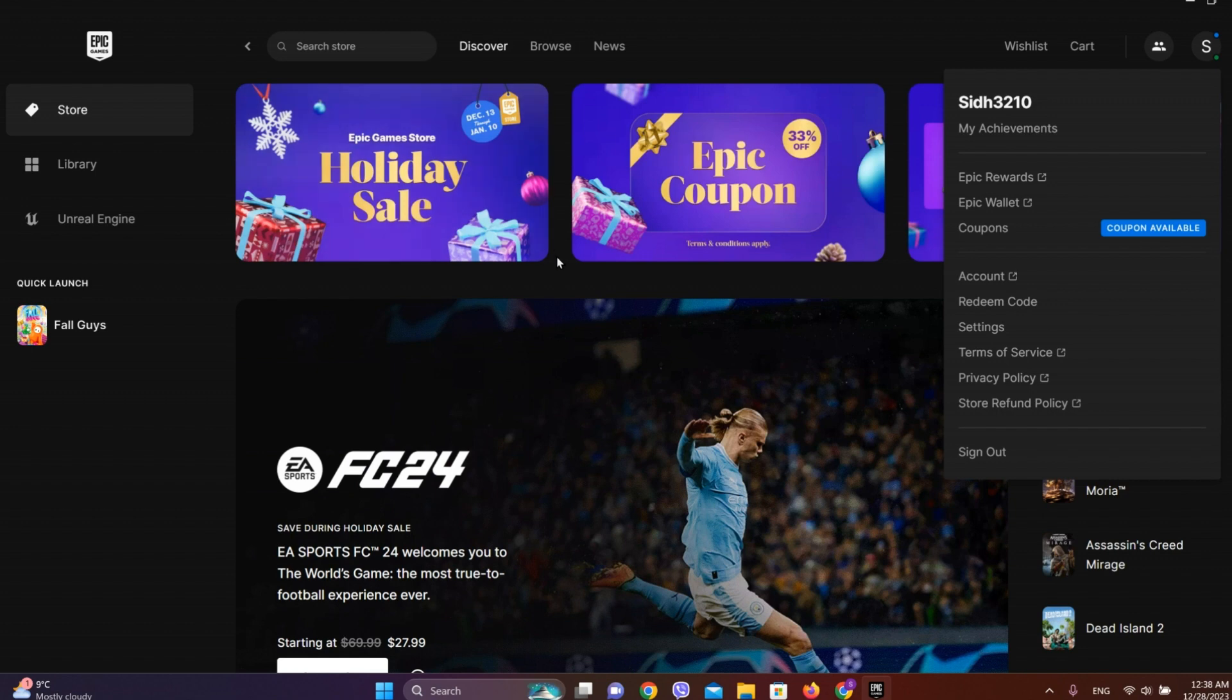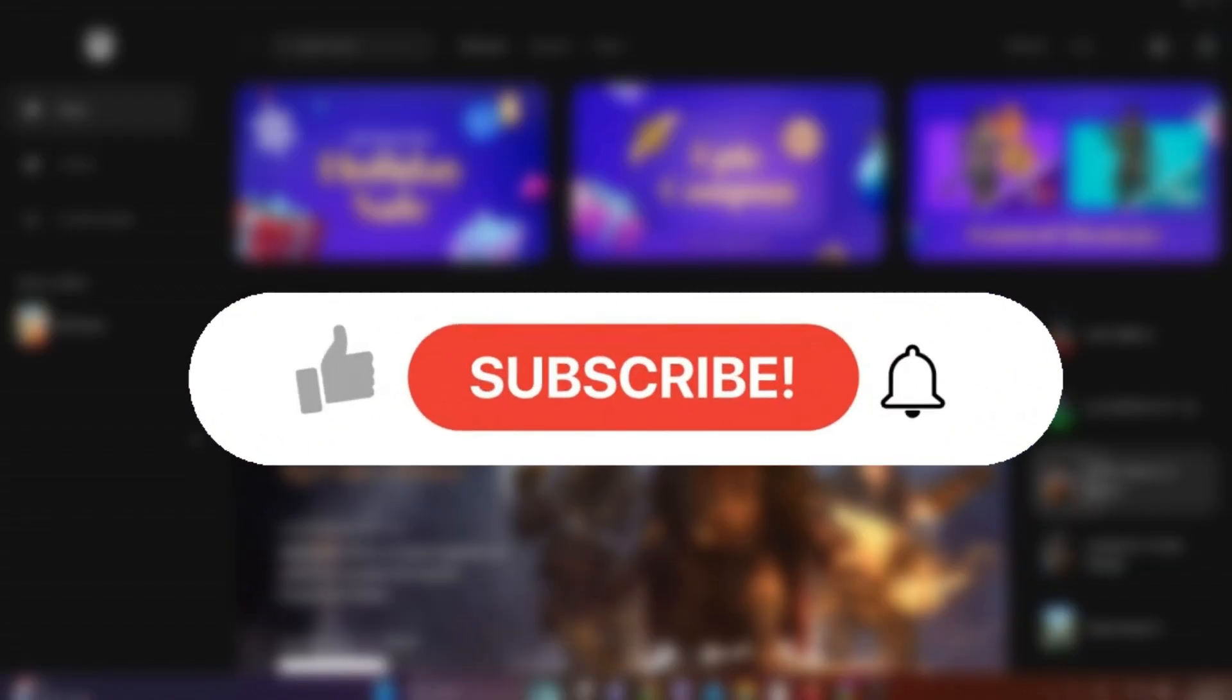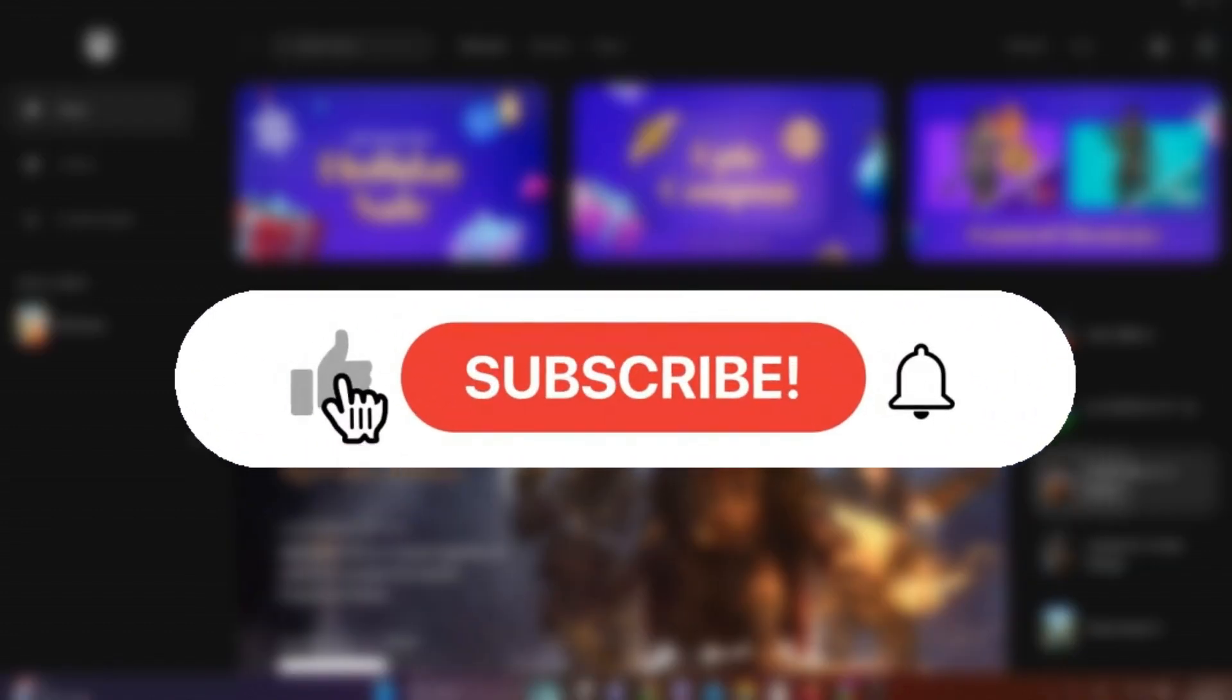So that was all I have. If you like the video please do like and subscribe.